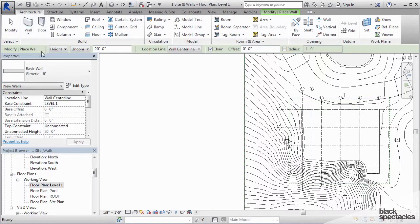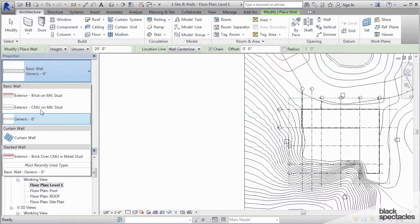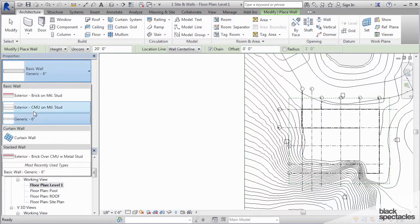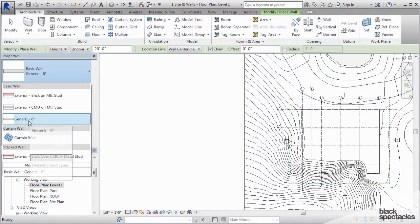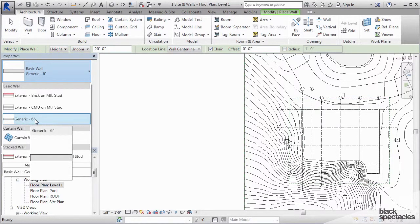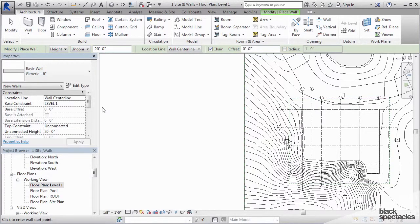Once you choose the architectural wall, then you have a choice of which walls to use on the project. In this particular project, I have a wall type called generic 6 inch. That is the wall type that we're going to use for today. So I'm going to select generic 6 inch.